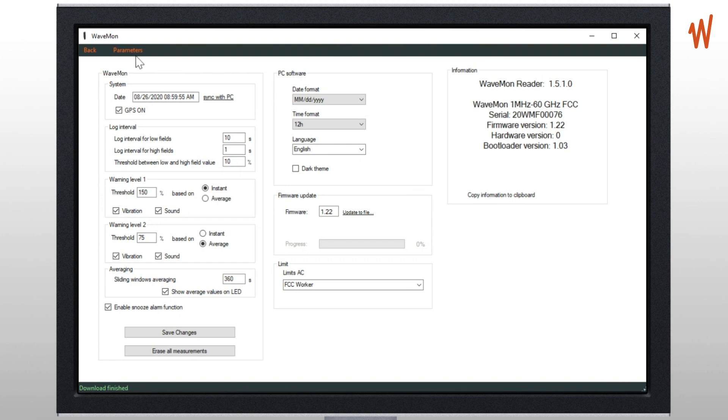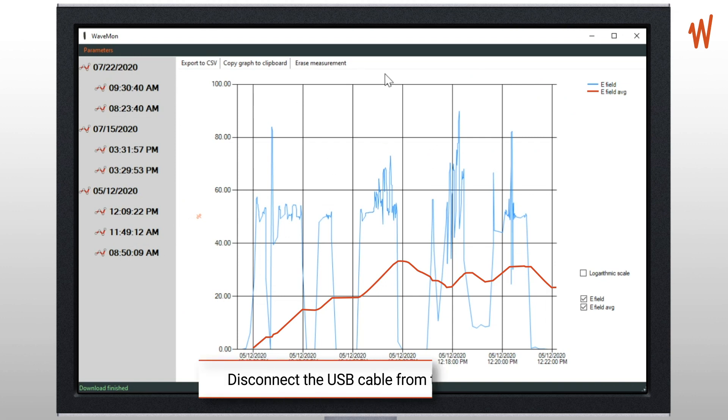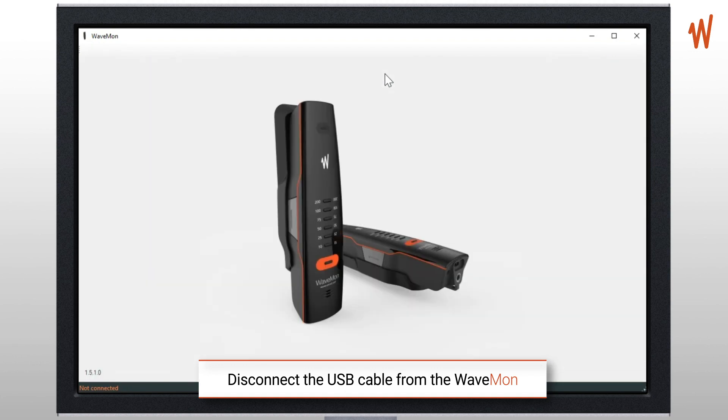So that's it for the software, very simple to use. Click back to go back to the measurement. Once you've finished, you unplug the Wavemon and then you close the software.